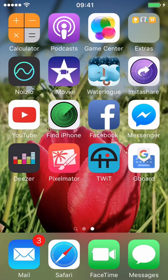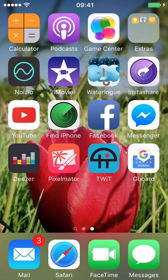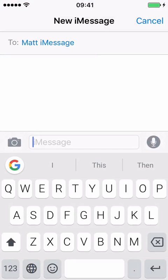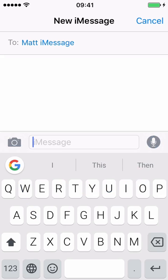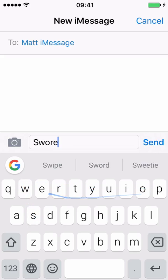So here we are. If I open iMessage, you'll see we now have the Gboard, or Google Keyboard. What you do is you type and swipe. Suggestions pop up as they do with most of these swipe keyboards and with the Apple Keyboard.